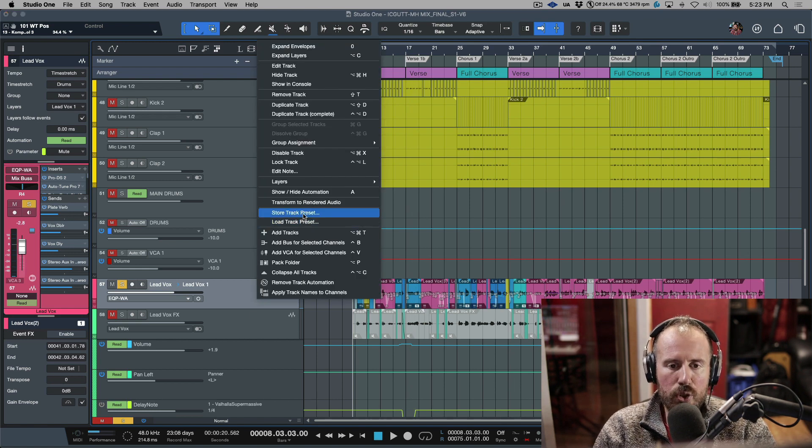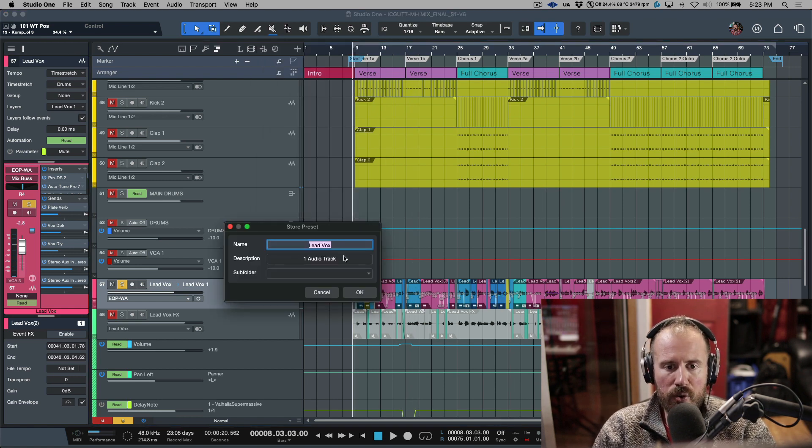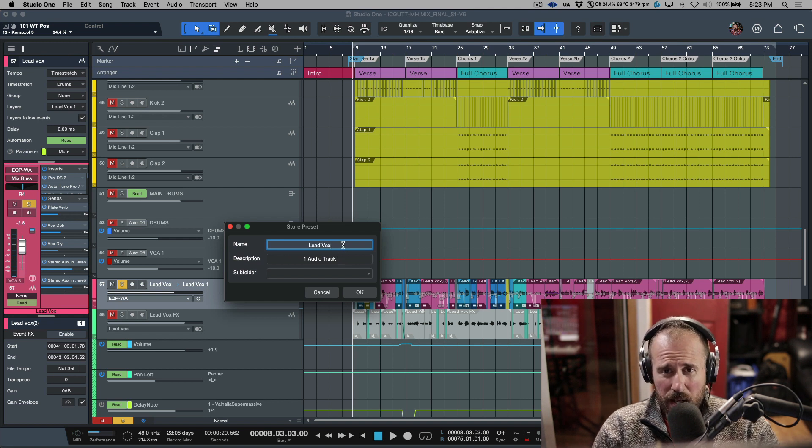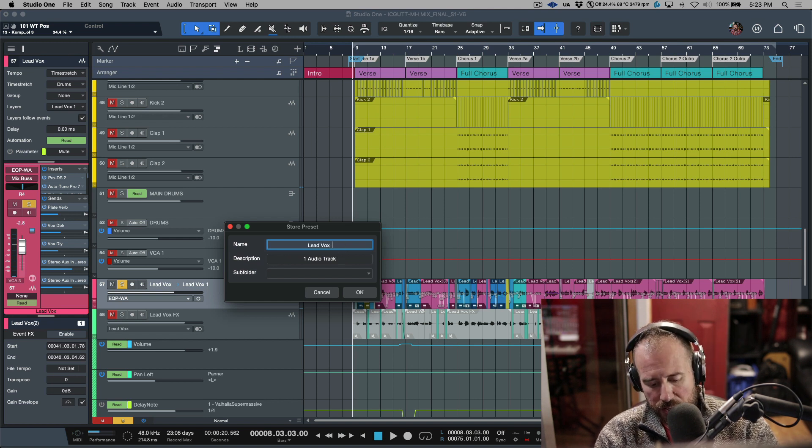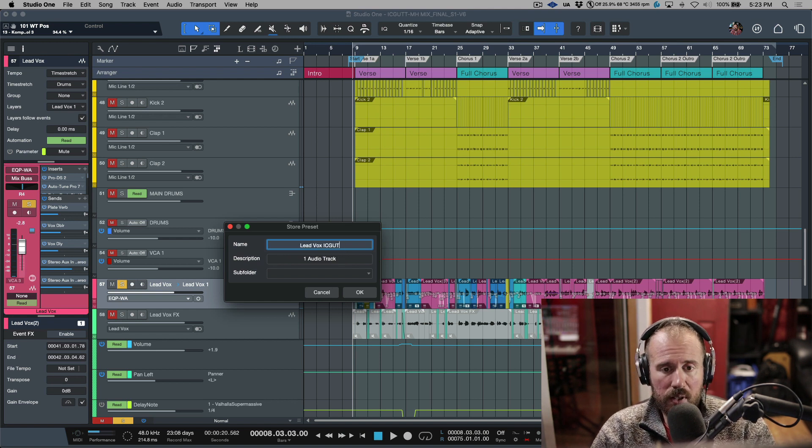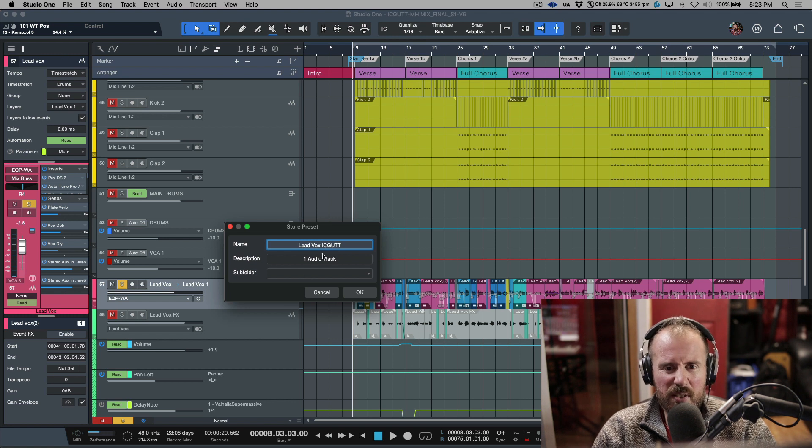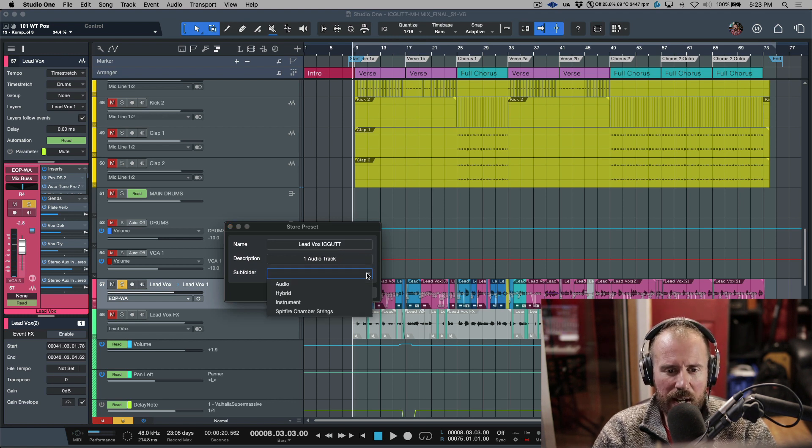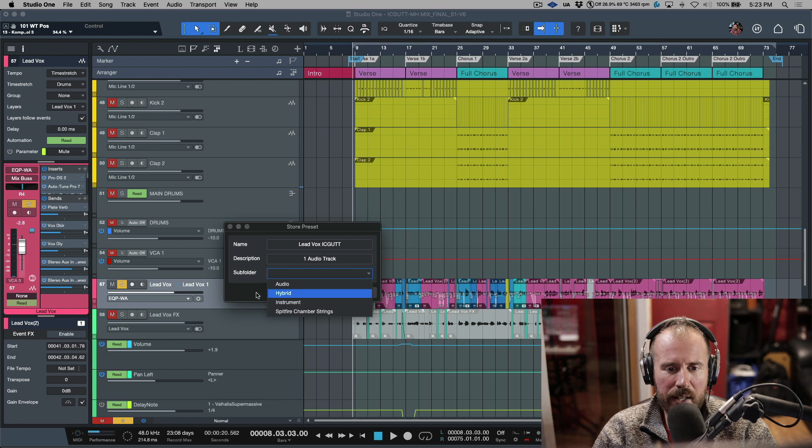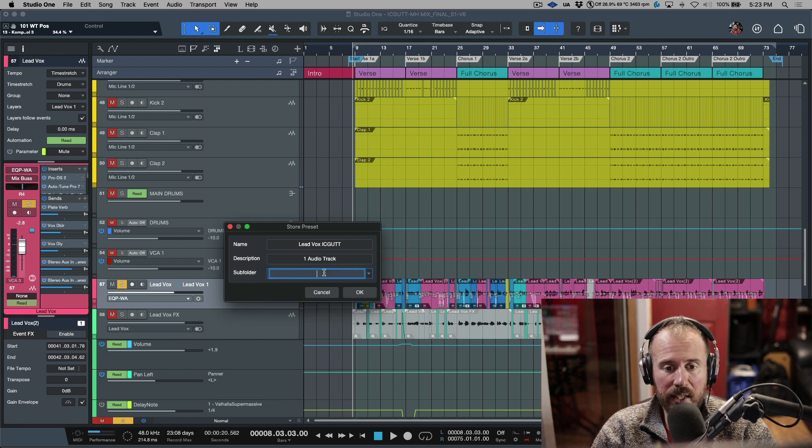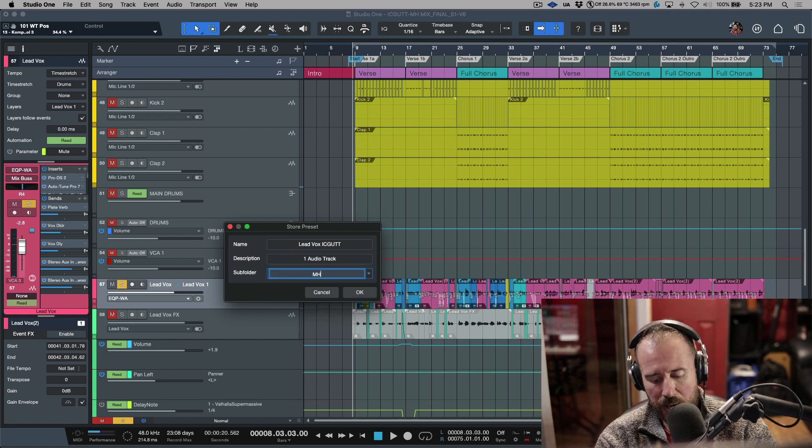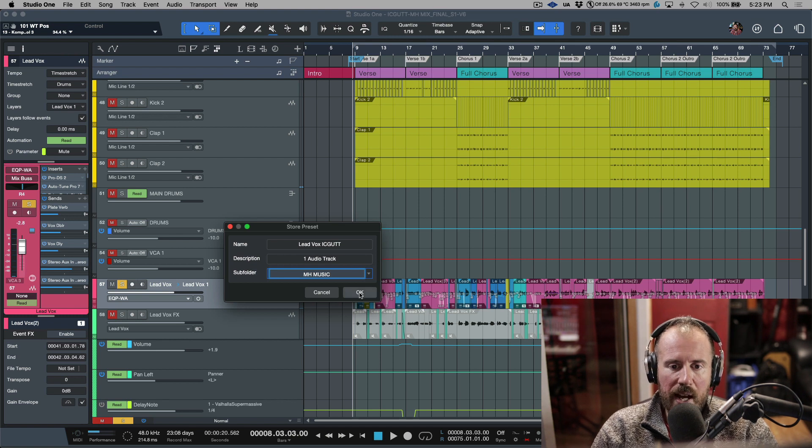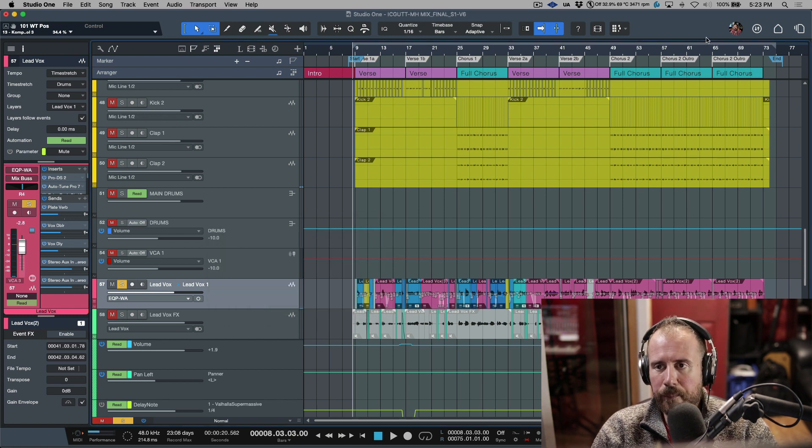I'm going to right-click and choose Store Track Preset. I'll call this 'Used to This'—I'll just give it an acronym name. I don't have any folders right now, but I could make one just by clicking in here. I'll make an MH Music folder and click OK.